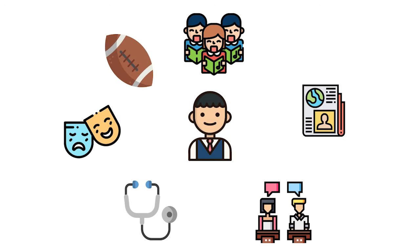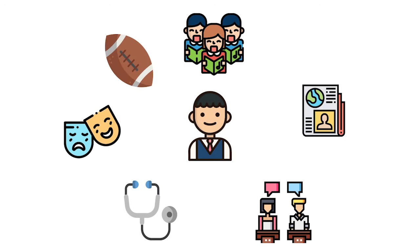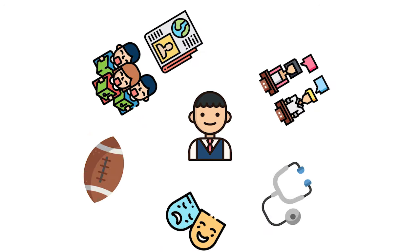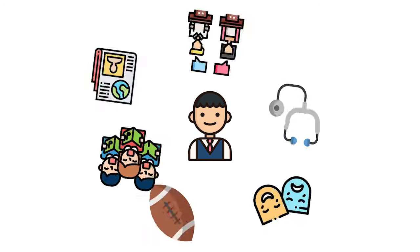There are a lot of different activities at North that you can try. Try to make the most of your four years and get involved.